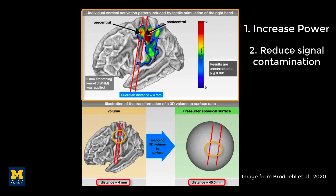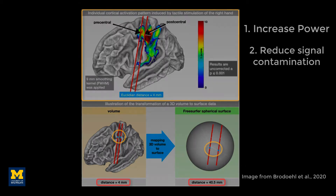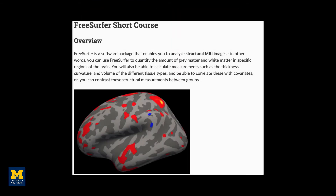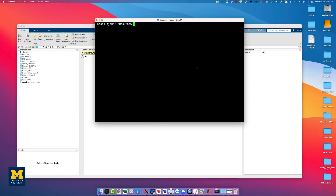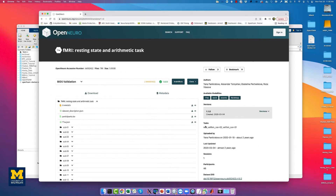The best way to reconstruct a surface is with FreeSurfer, and the rest of this video assumes you already have it installed and know how to use it. You can find a walkthrough in the link below. For the remainder of this tutorial, we will use the first three subjects of the arithmetic task on openneuro.org, which can be found in a link below.